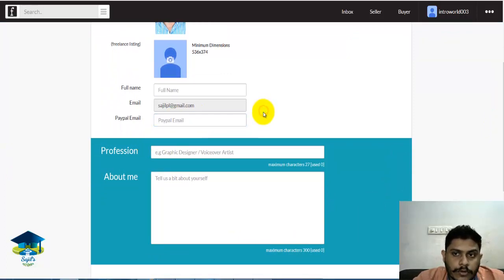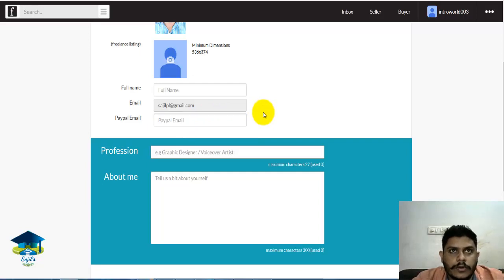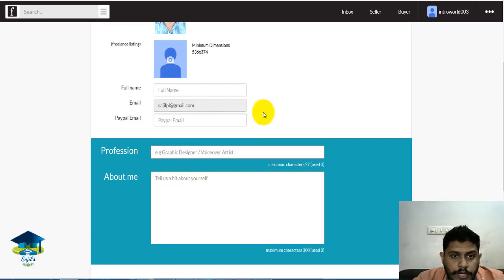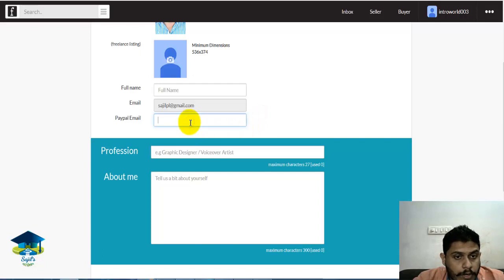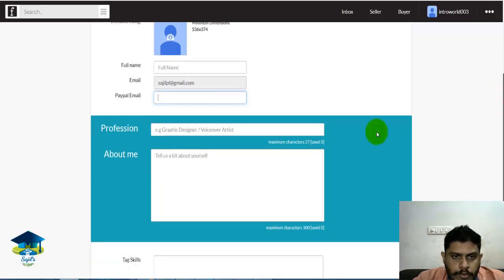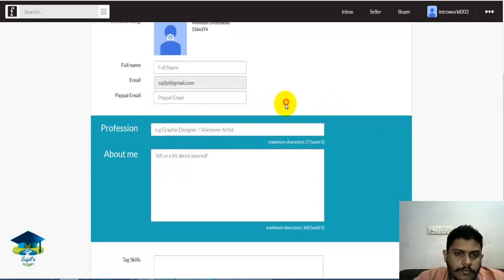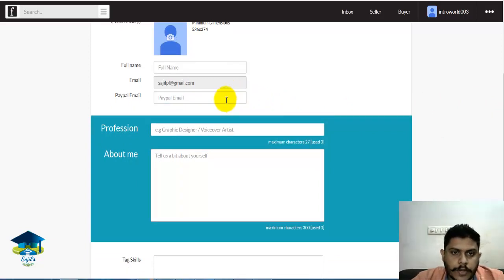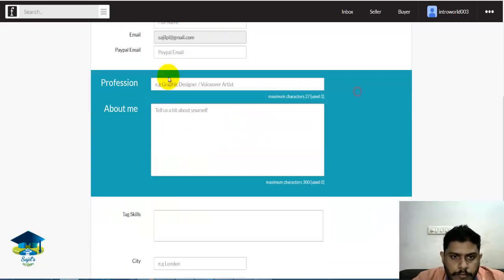I am going to tell you about the PayPal address. We have a local bank through this website. I am going to show you three options in PayPal.